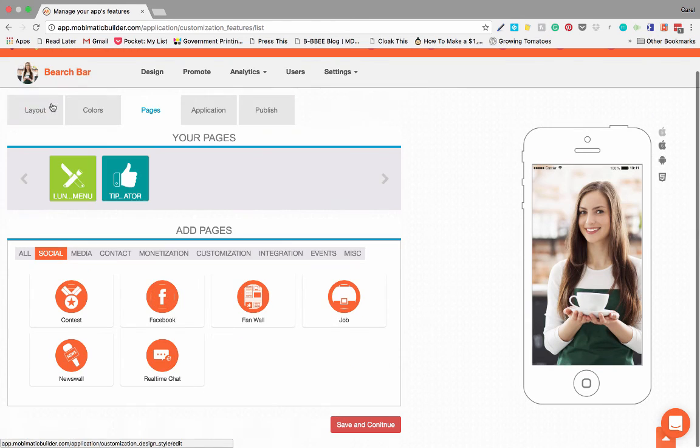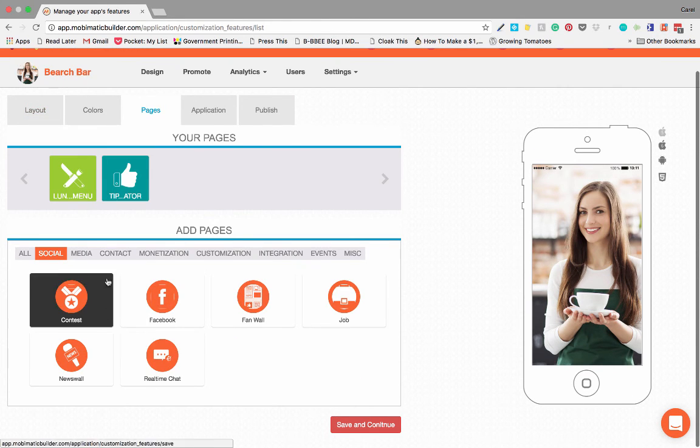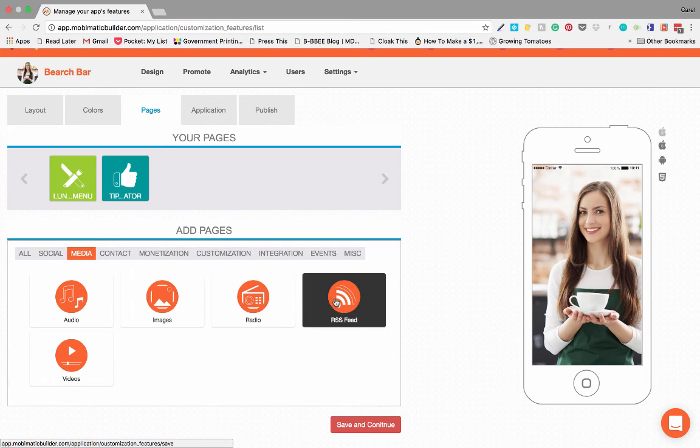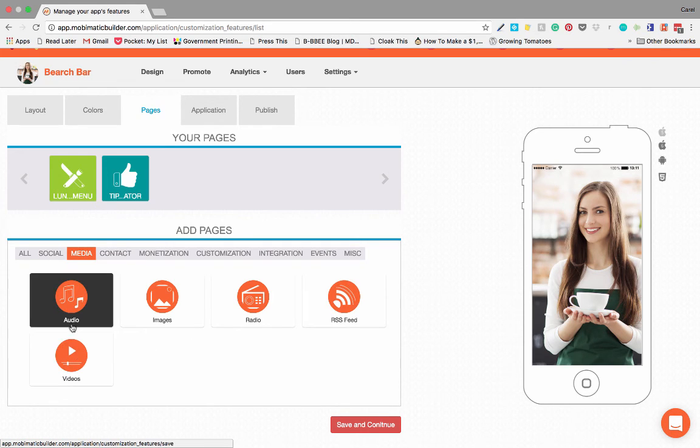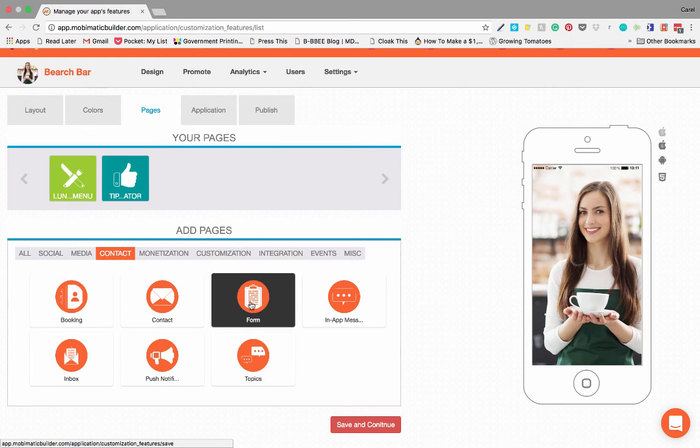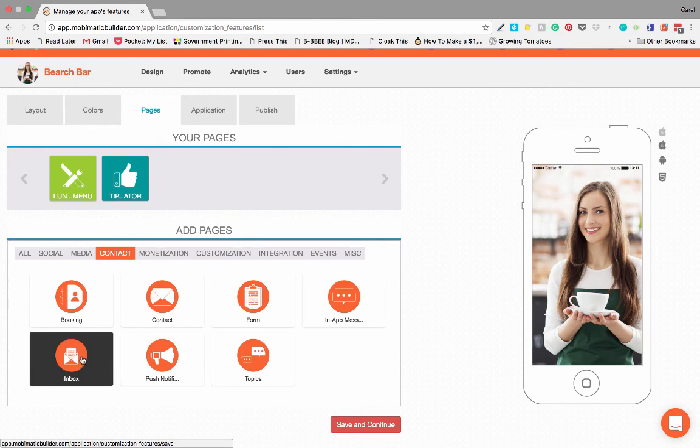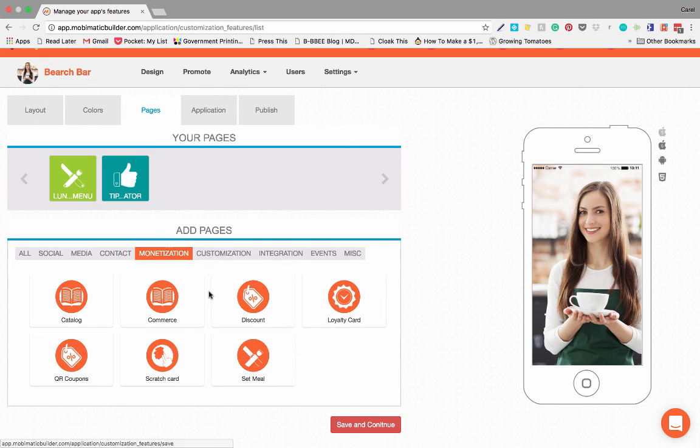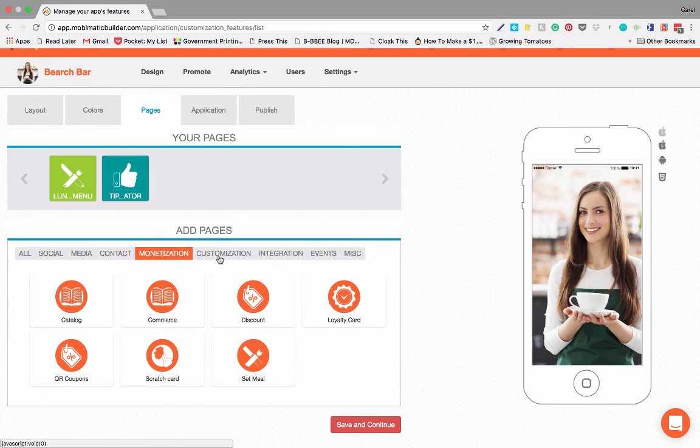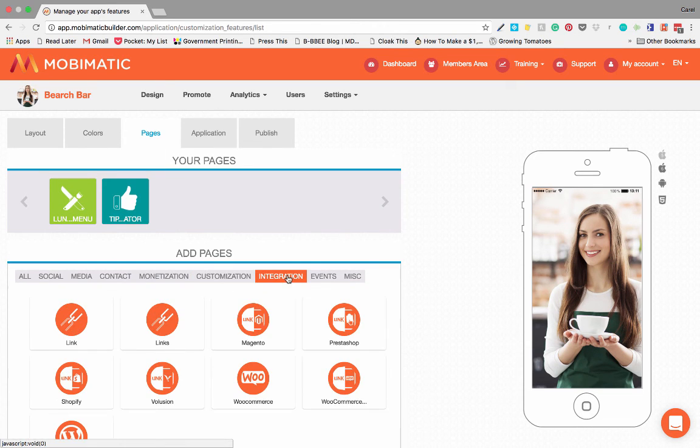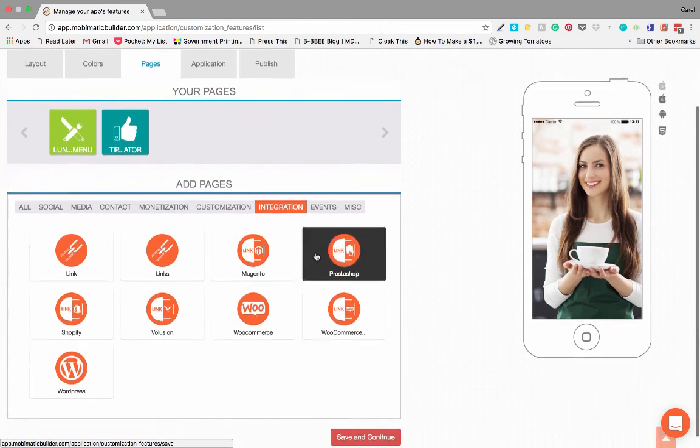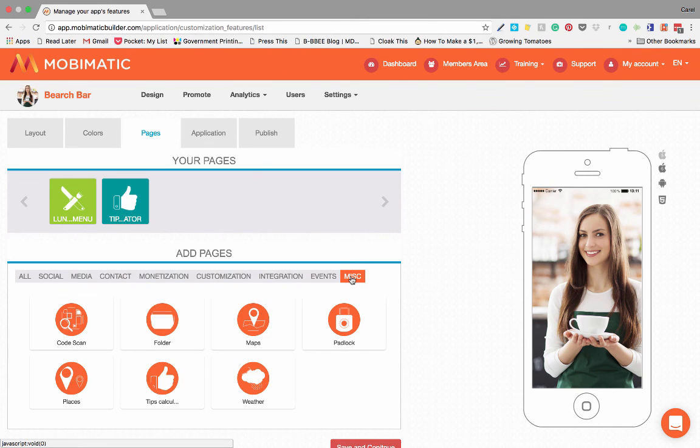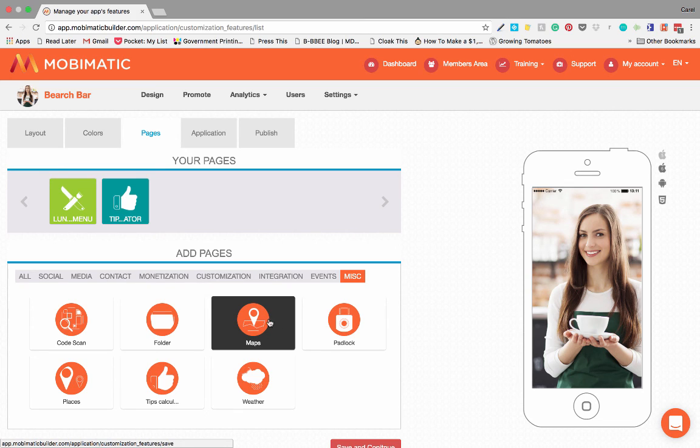If you want to look for specific things quicker, you will see that we've got them broken down there. You can just click on social, there's all the social media apps or pages. There's media, images, radio, RSS feed, video, audio, contacts, bookings, contacts, forms, in-app messages, push notifications, monetization if you want to add ways to make money to your application, customization, integration, events, and then miscellaneous.